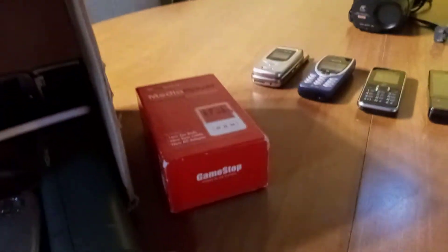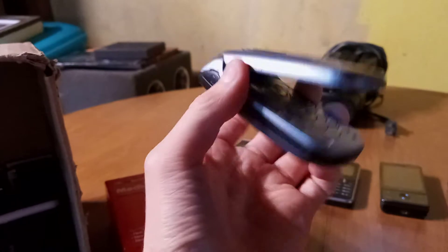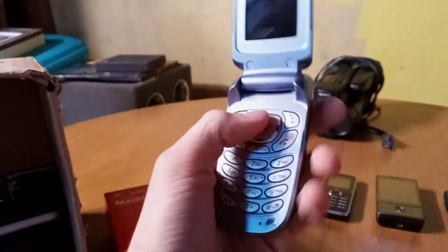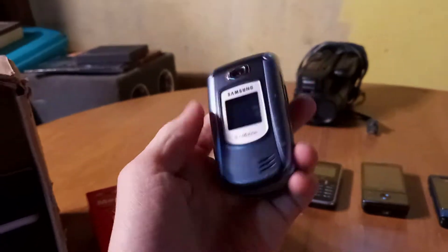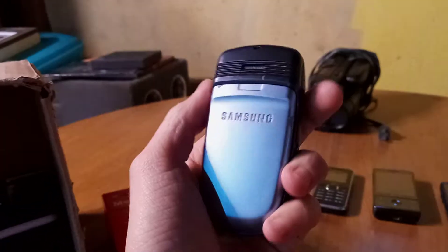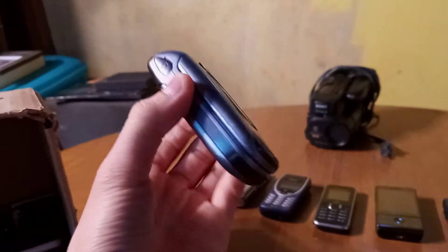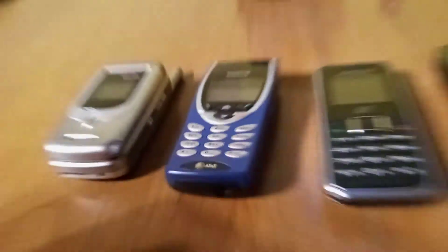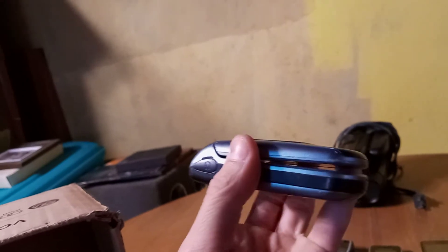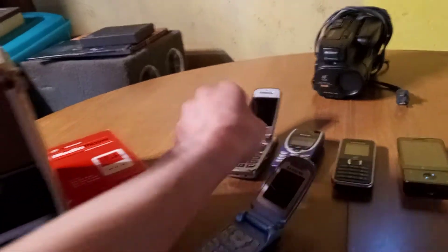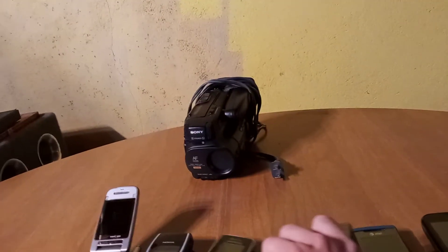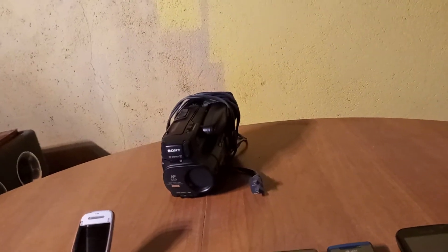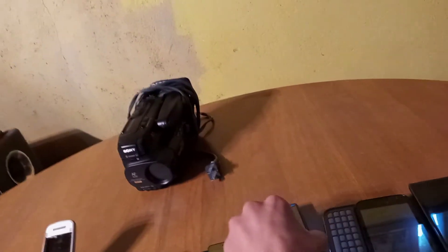Next up you have the Samsung SGH-T319 on T-Mobile. I like this one because I just like the colors. I like how thick it is. It's a pretty cool little phone. I got this one with the Nokia right here. Slide this open, I have three slide phones in a row, my only slide phones I think. My eighth favorite.